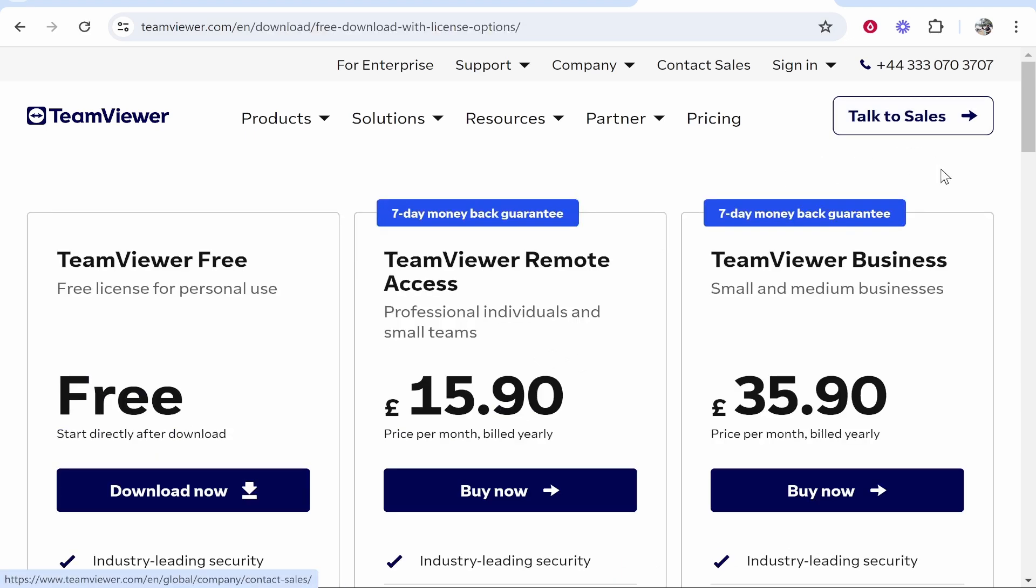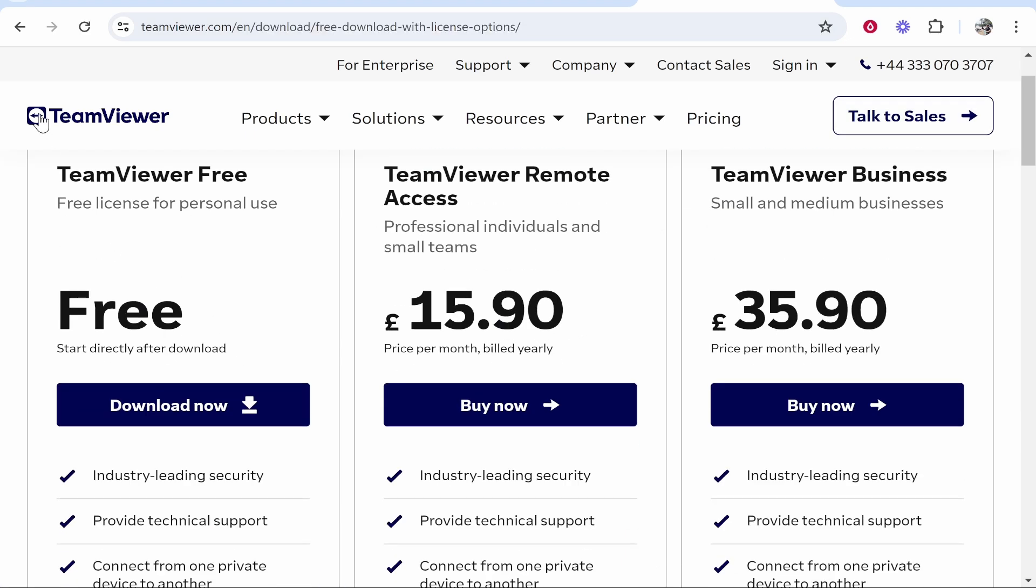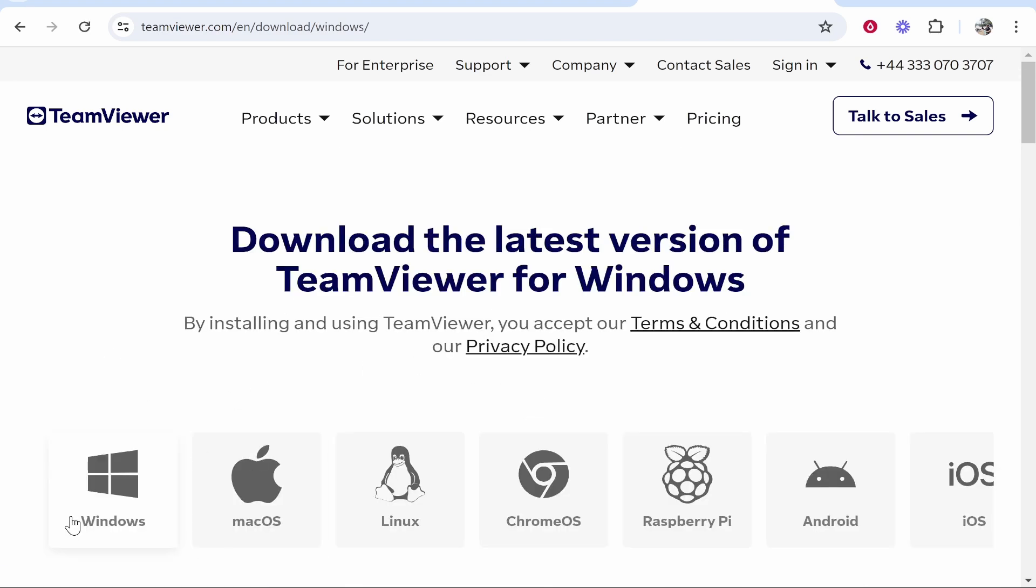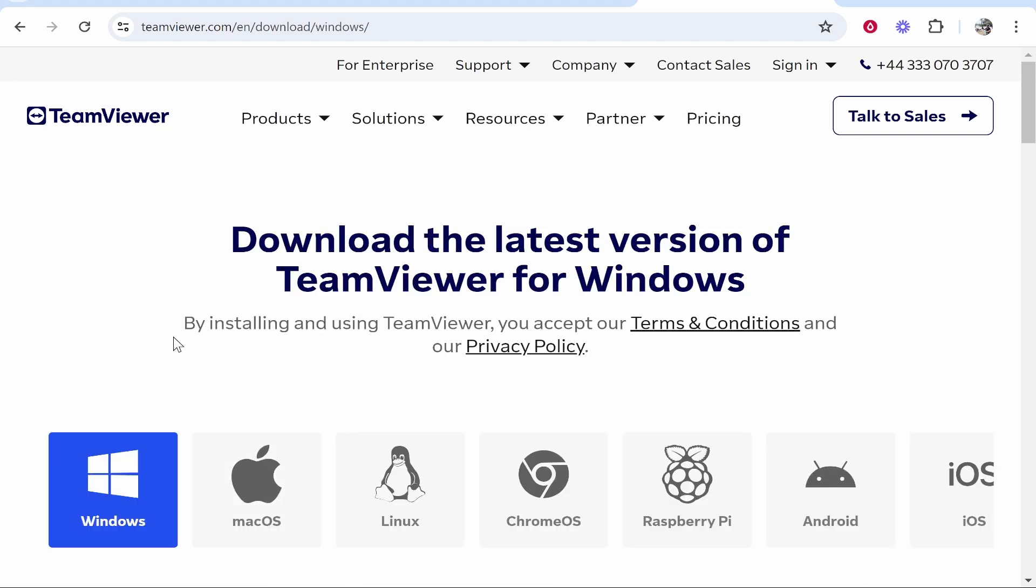You can then click free download and then download here TeamViewer free. Click download now and select Windows here.